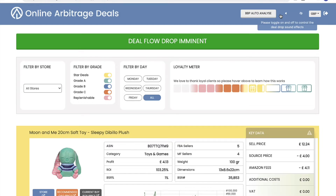It's all about being as user-friendly as possible and making things easier for you. How can we save you time? How can we get the information to you as easily and quickly as possible so you can filter those deals? Because we grade them — star deals A, B, C, and also replenishable — that gives you quick, easy analysis.